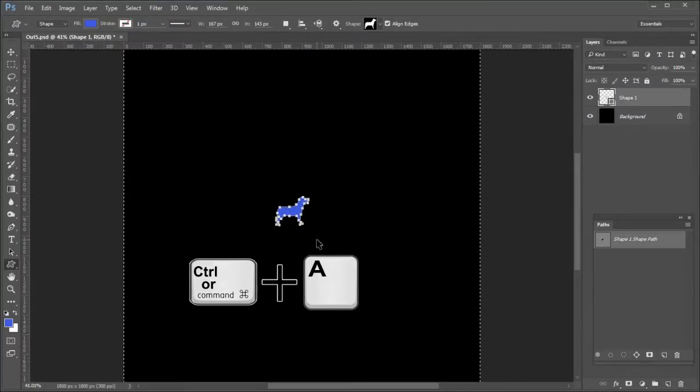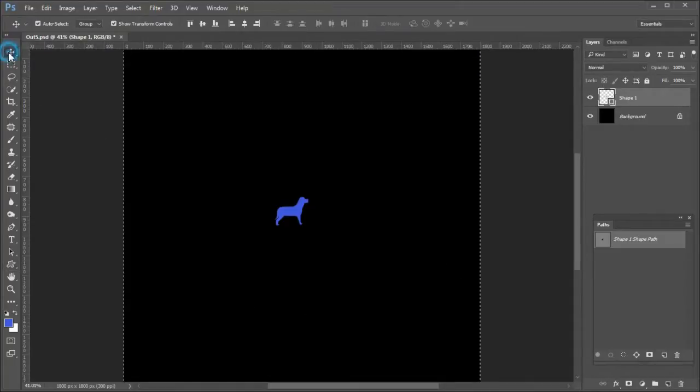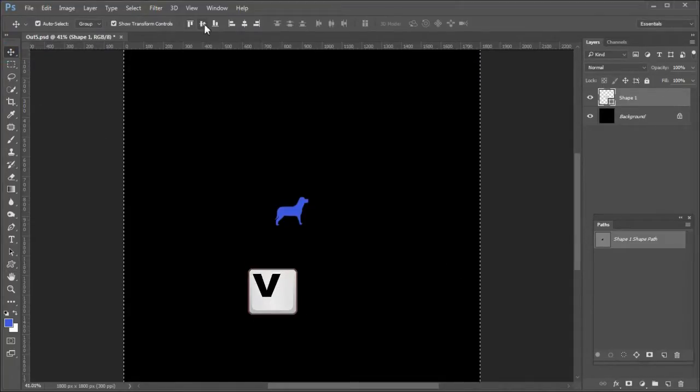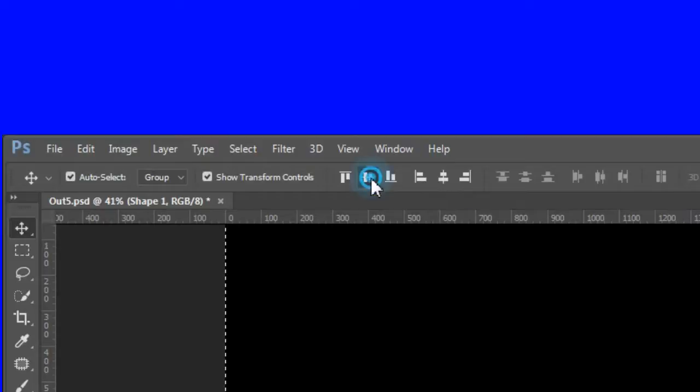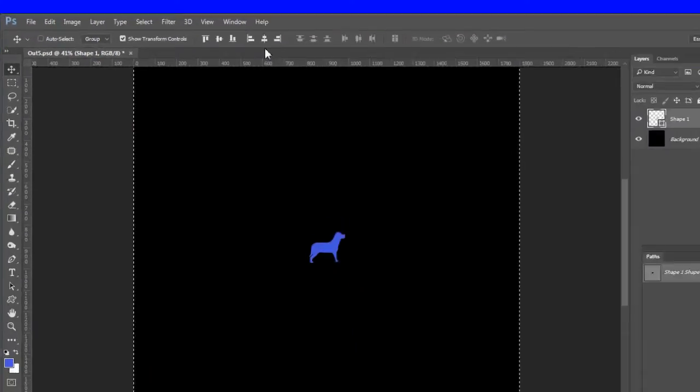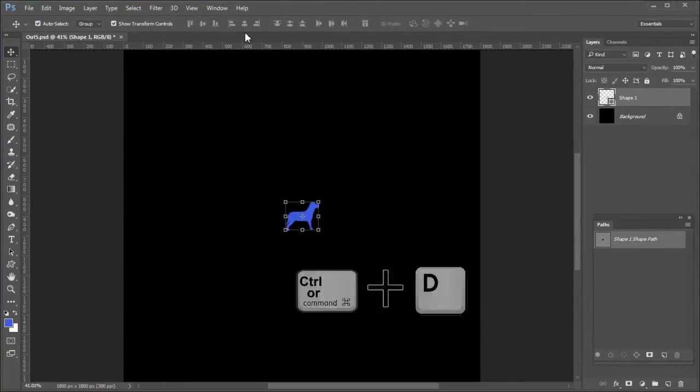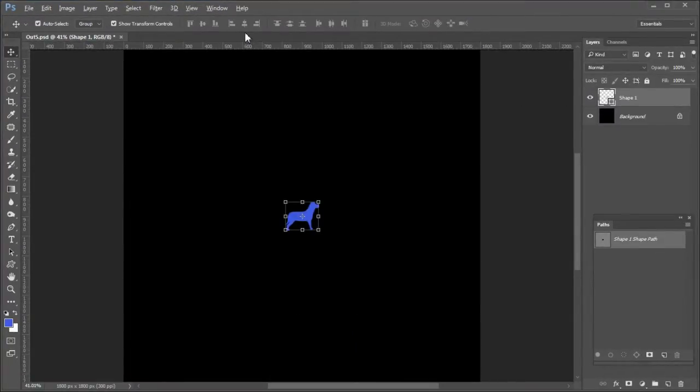Press Control A to select everything. Press V to choose the move tool. Then press Align Vertical Centers icon, also press Align Horizontal Centers icon. Press Control D to deselect. Now your dog is centered on the canvas.